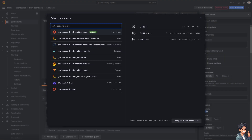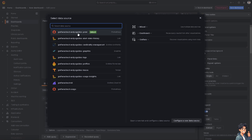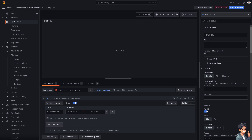You can select the data source — for example, use a text source for now, or configure a new data source later. For this demo, I'm going to choose the AndisGuides default data source.